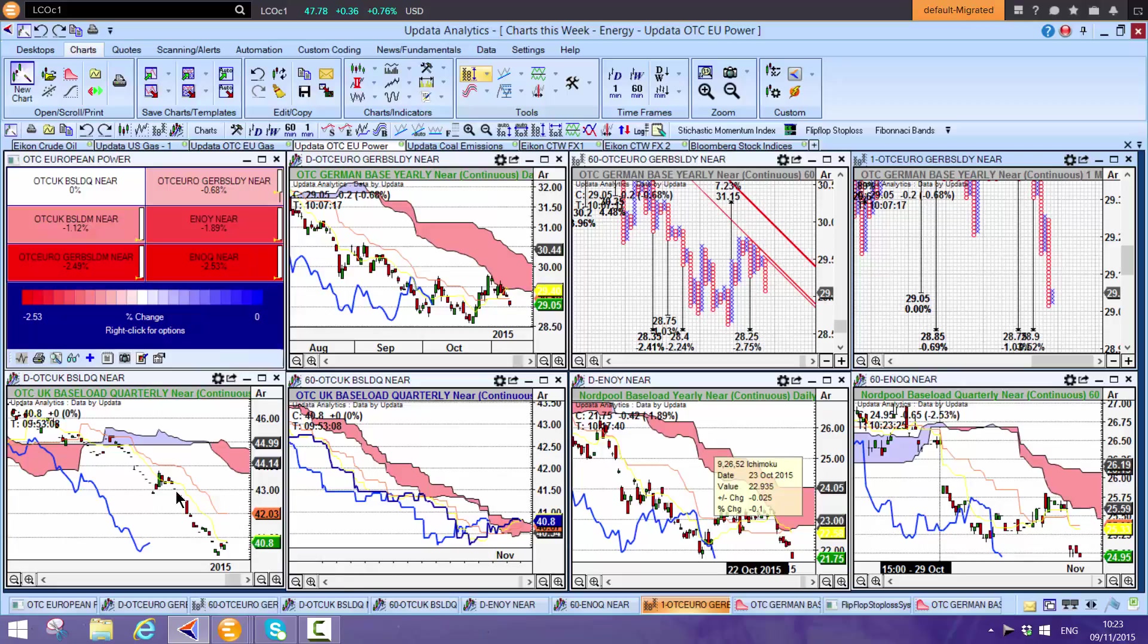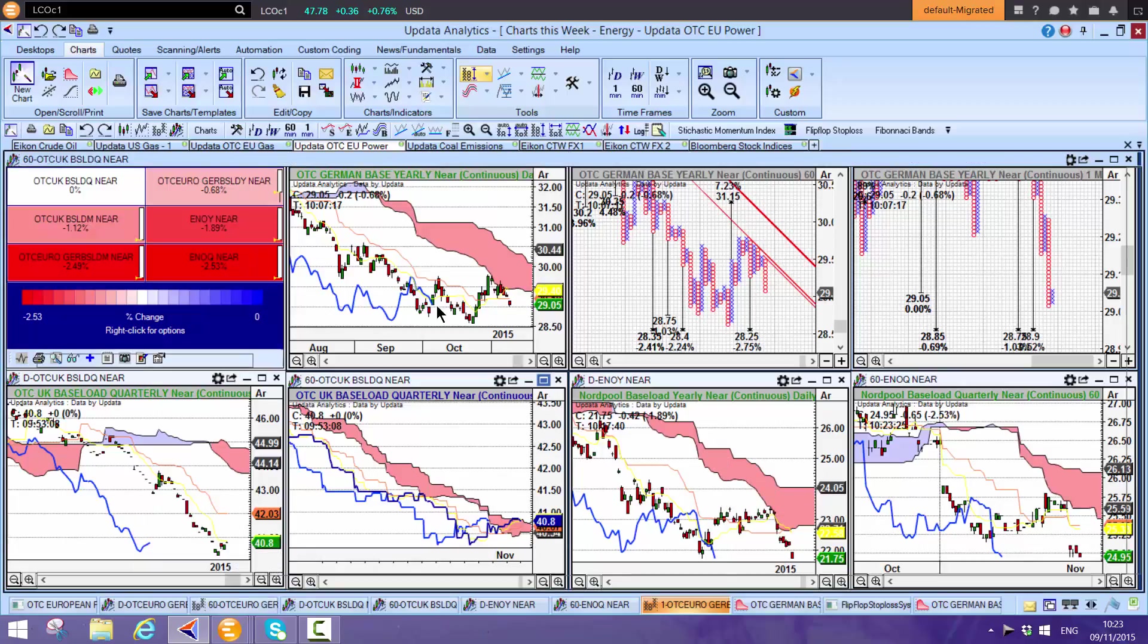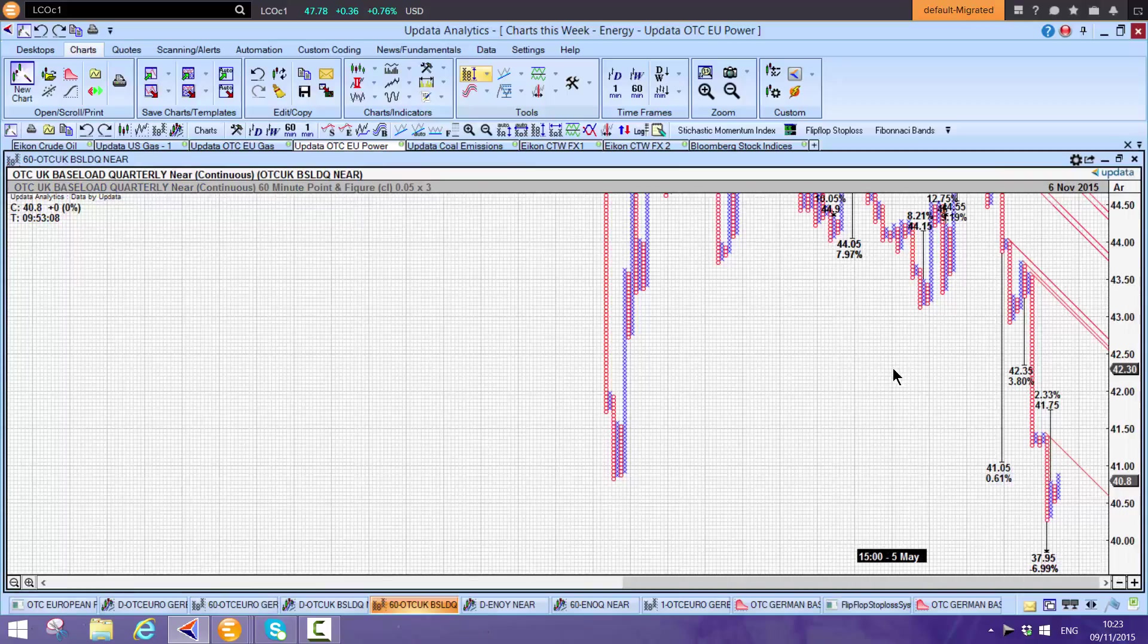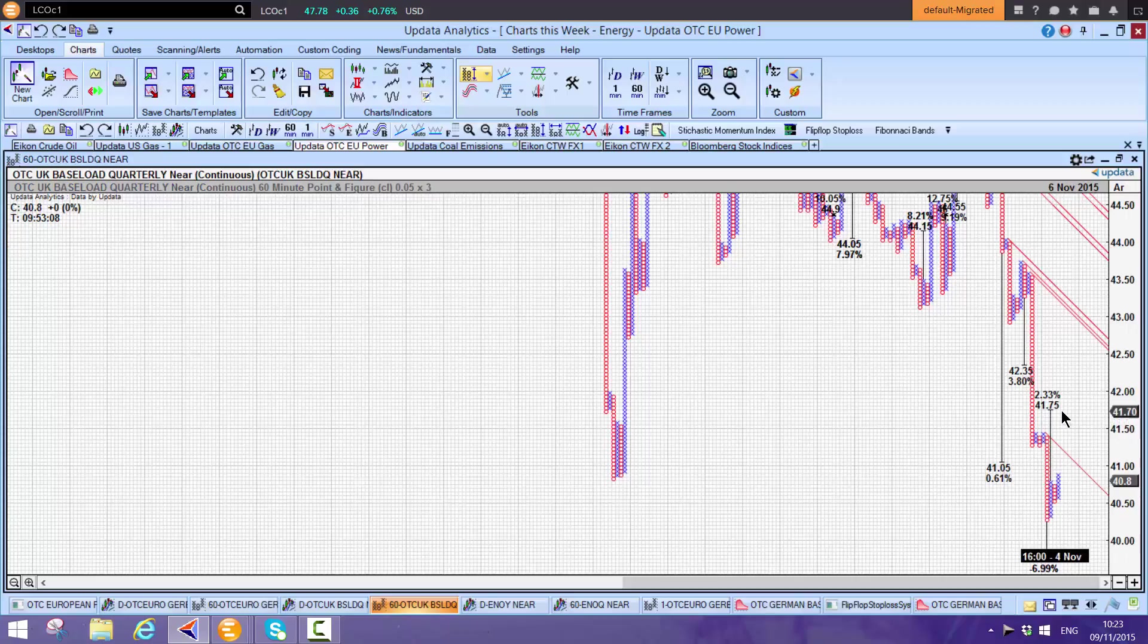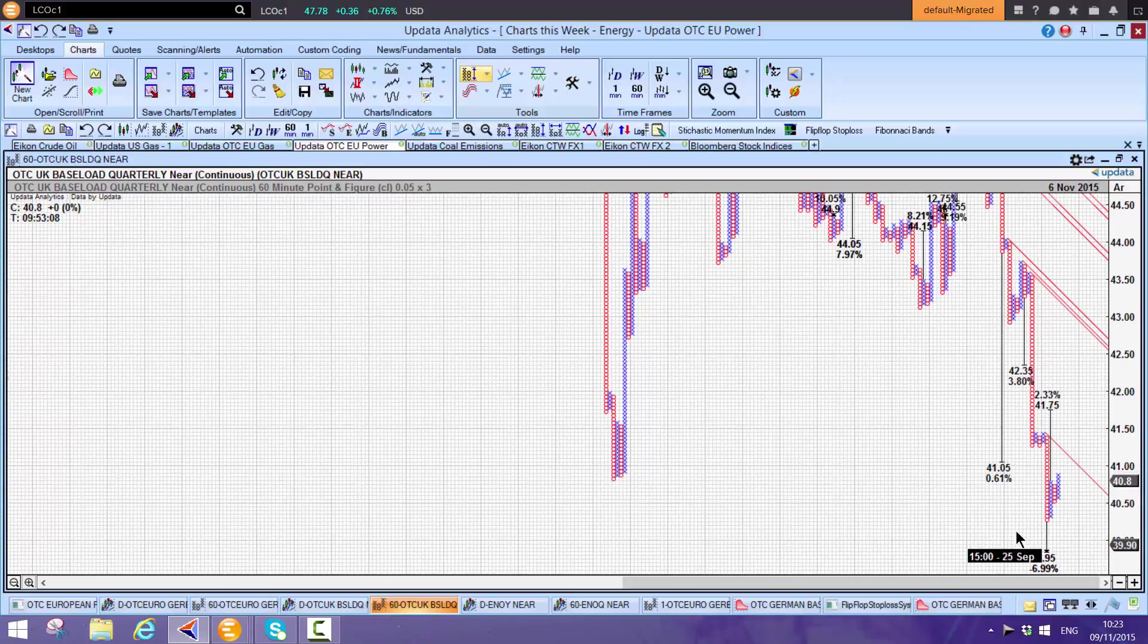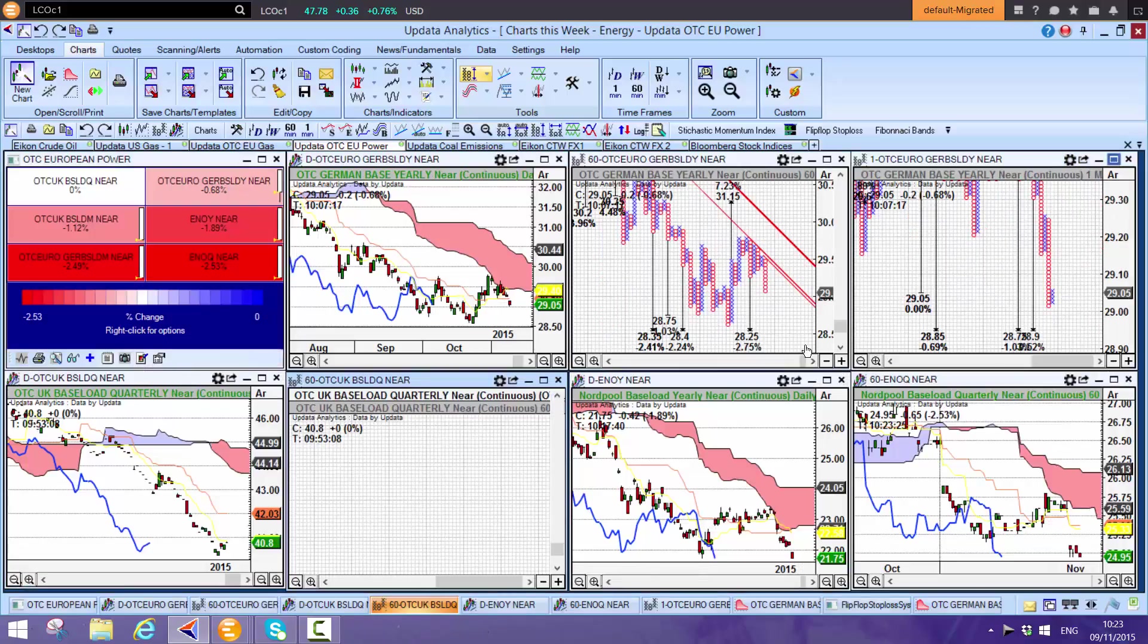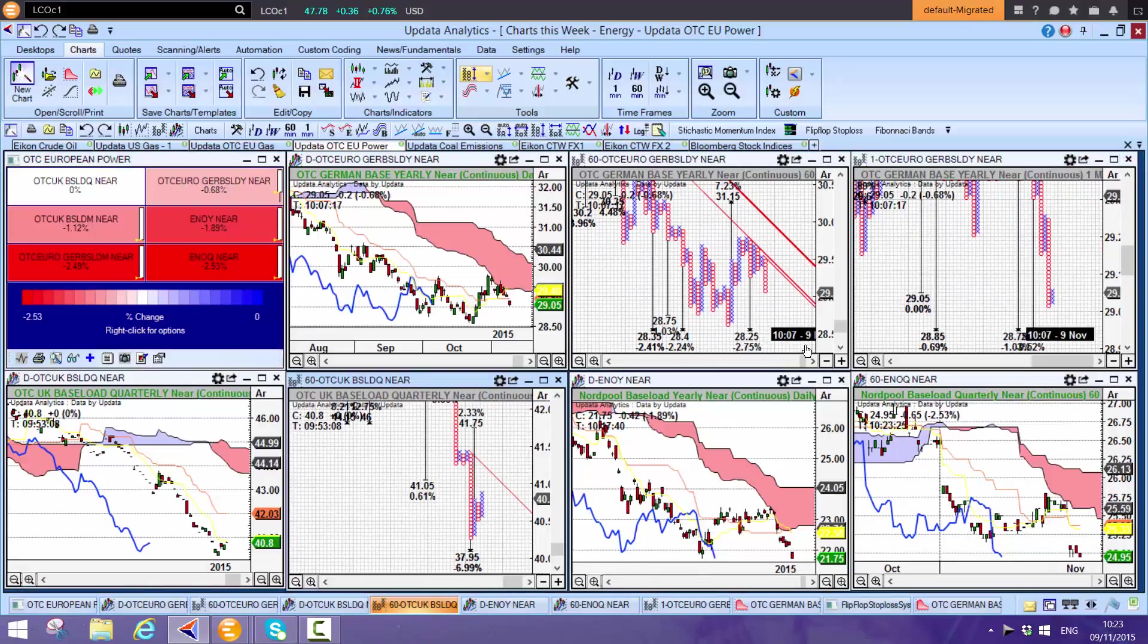UK baseload is making new lows. On the 60-minute chart, Shift-T gives a little upside target to 41.75 on the quarterly baseload contract, but new lows would be another 7% downside. We're seeing pressure there as well.